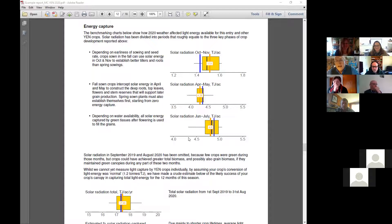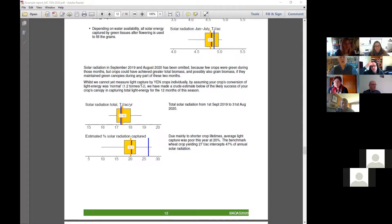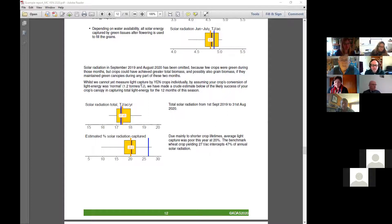Your June and July solar energy is enough to grow another five tons per acre. At the bottom we calculate the percentage — we look at the biomass of your crop and work back to calculate what percentage of the total available solar radiation your crop has managed to convert. About 20% here is actually very small.